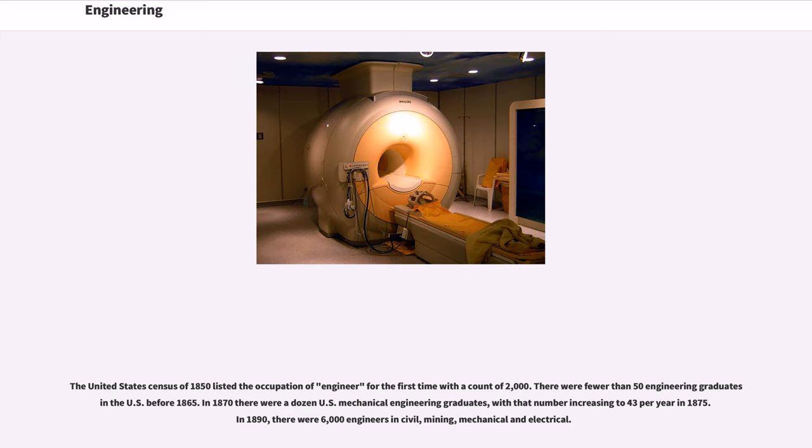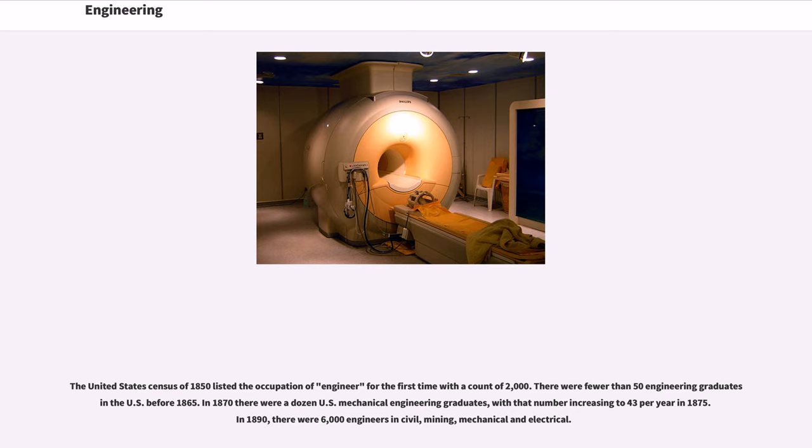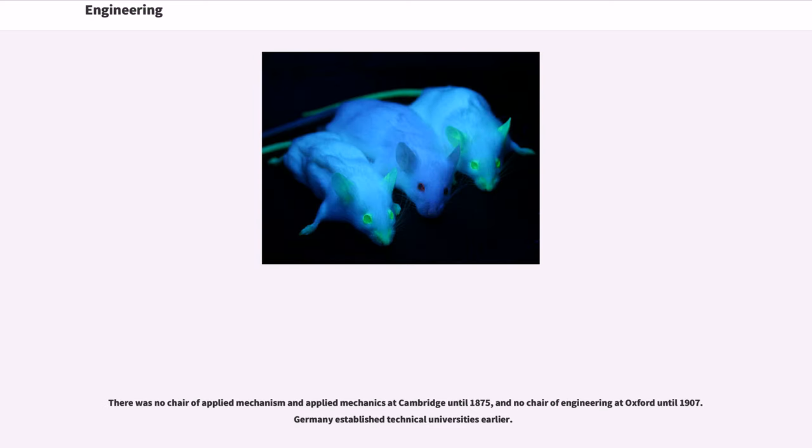The United States Census of 1850 listed the occupation of engineer for the first time with a count of 2,000. There were fewer than 50 engineering graduates in the U.S. before 1865. In 1870 there were a dozen U.S. mechanical engineering graduates, with that number increasing to 43 per year in 1875. In 1890, there were 6,000 engineers in civil, mining, mechanical and electrical.